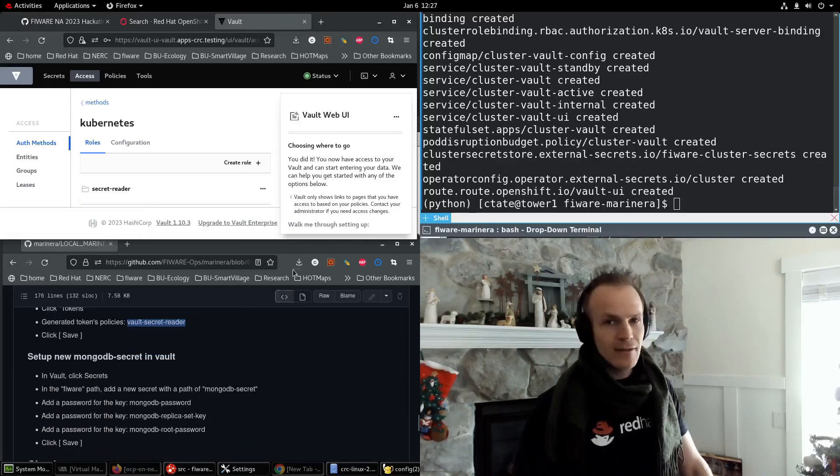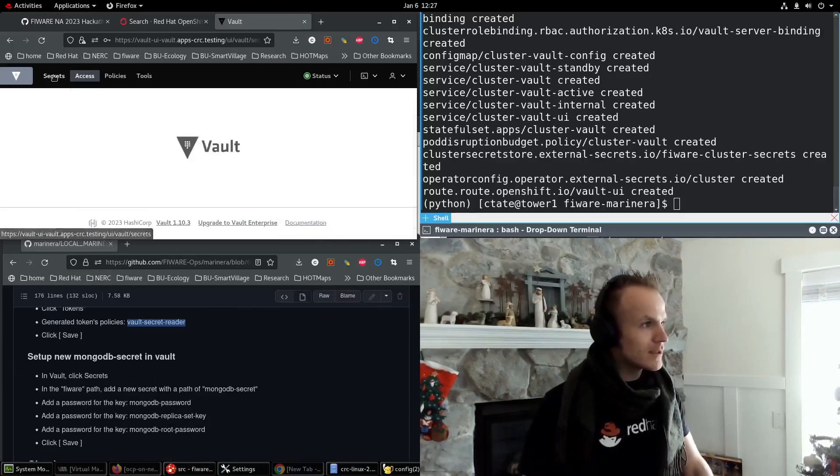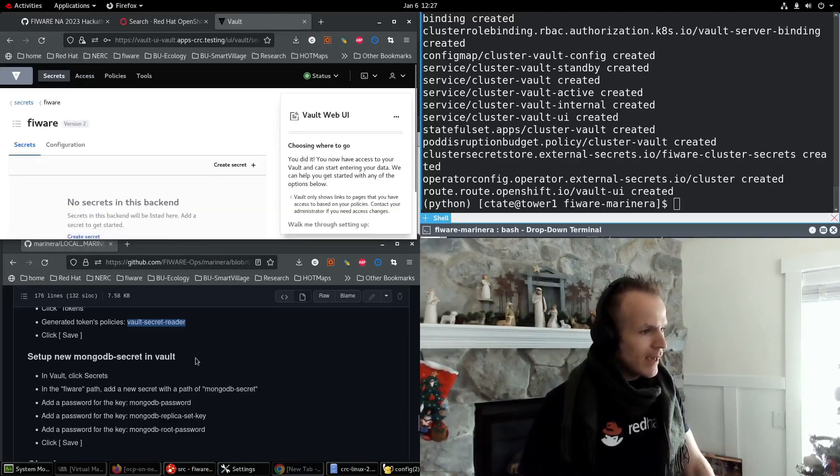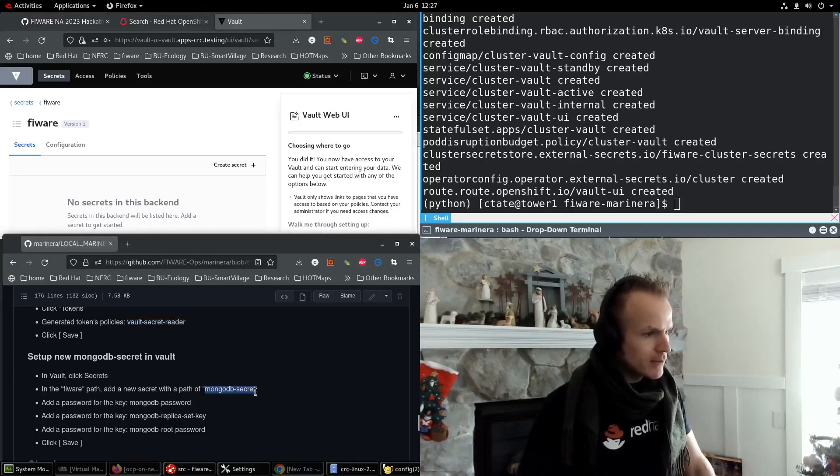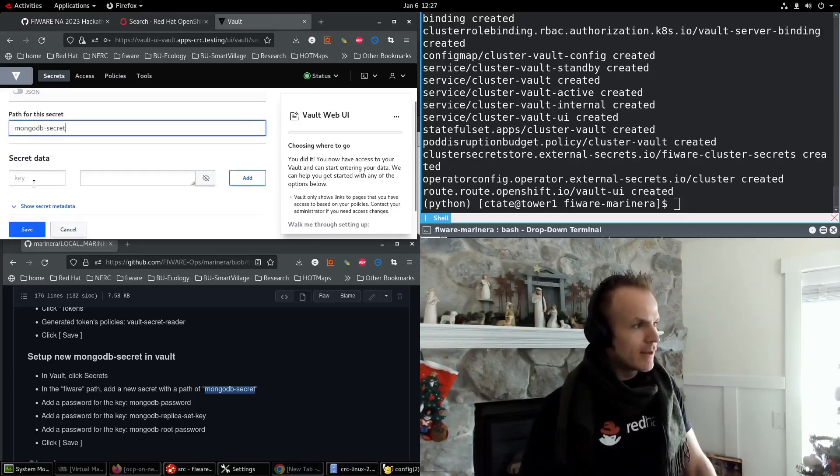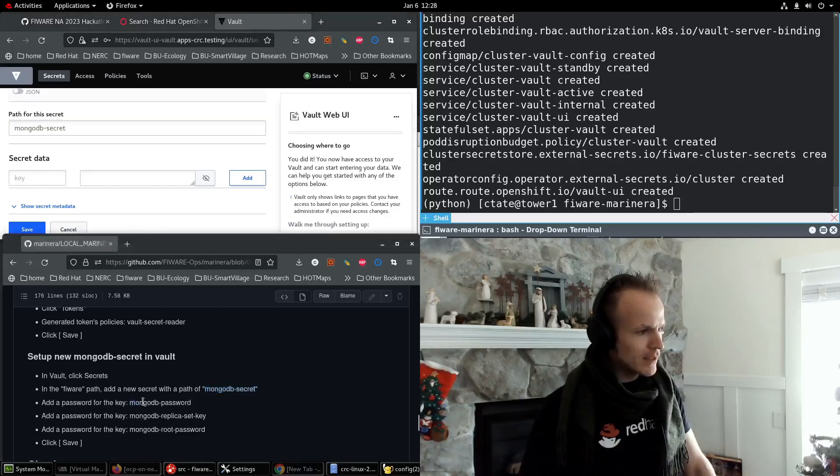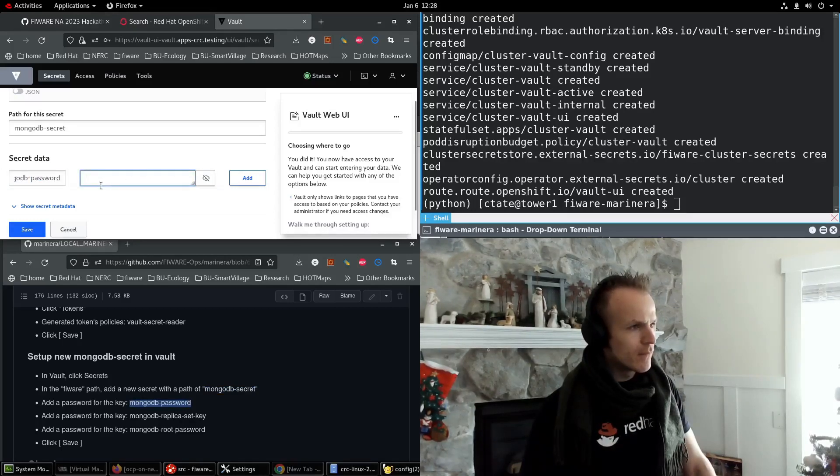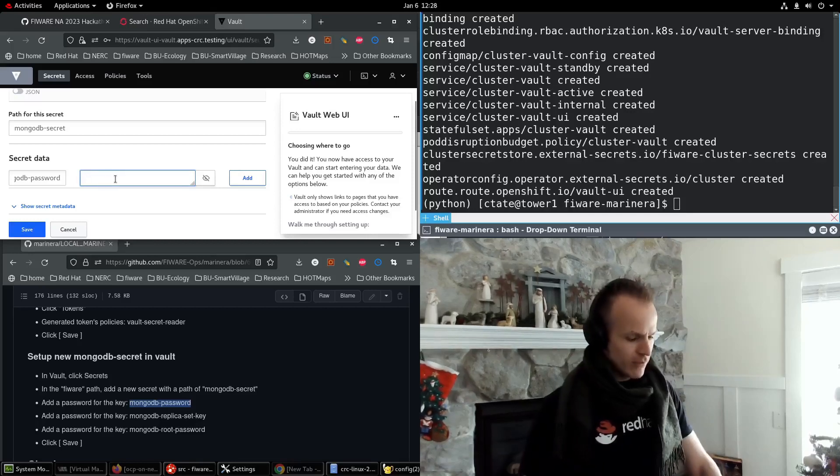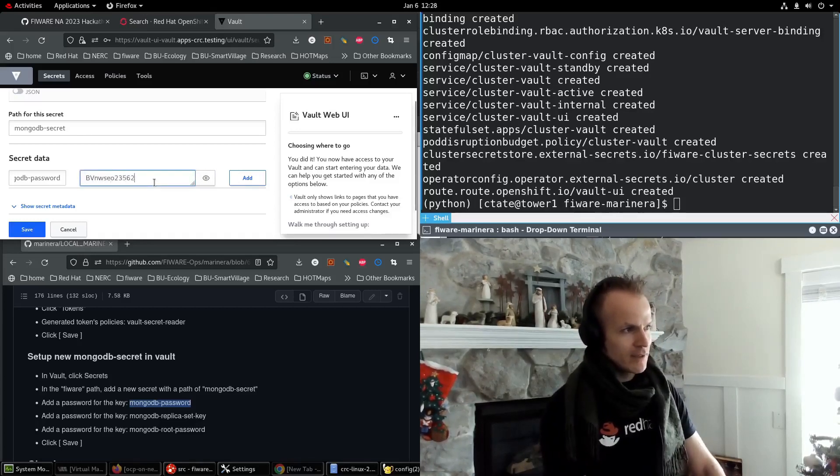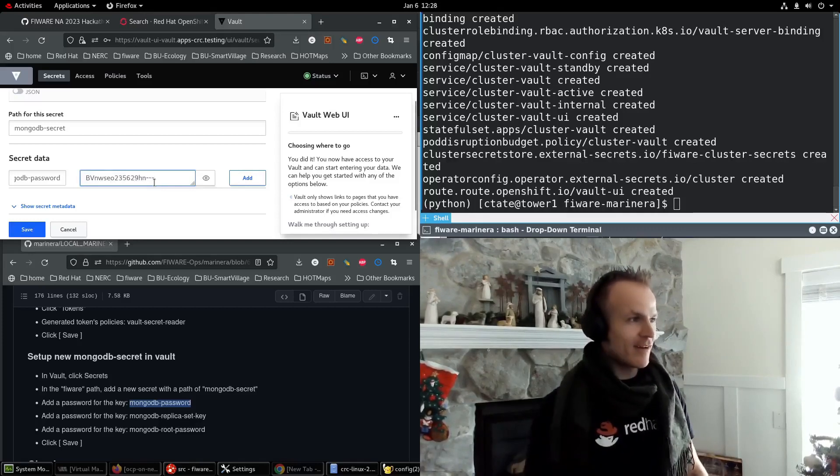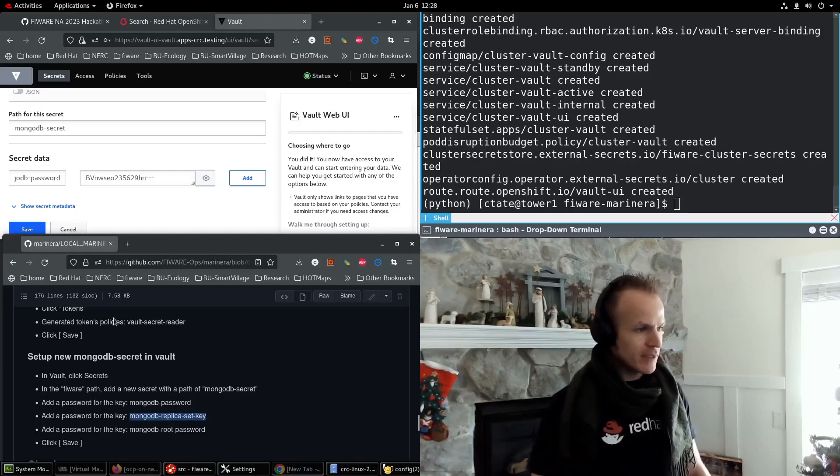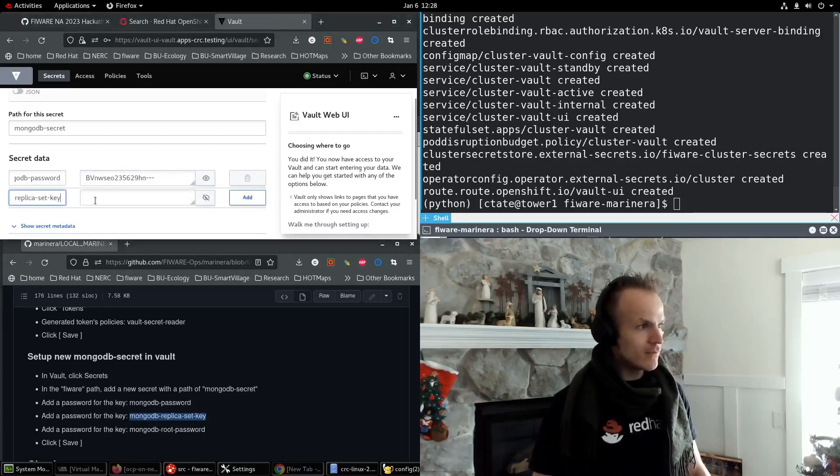Now let's create an actual secret. So we go to secrets now. We go into FIWARE and add a new secret, which will be called MongoDB secret. So this is the path. Now we put in the path. Now we put in some values. Add a password for the key. MongoDB password. We put in MongoDB password. And then we can make this whatever we want. So I'm going to put in something very secure and random. That's our password.